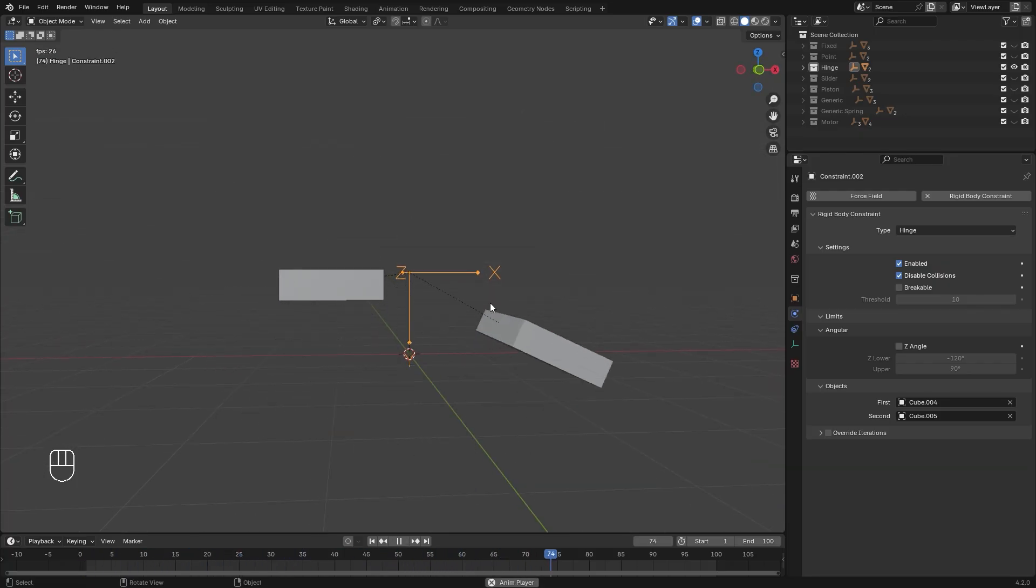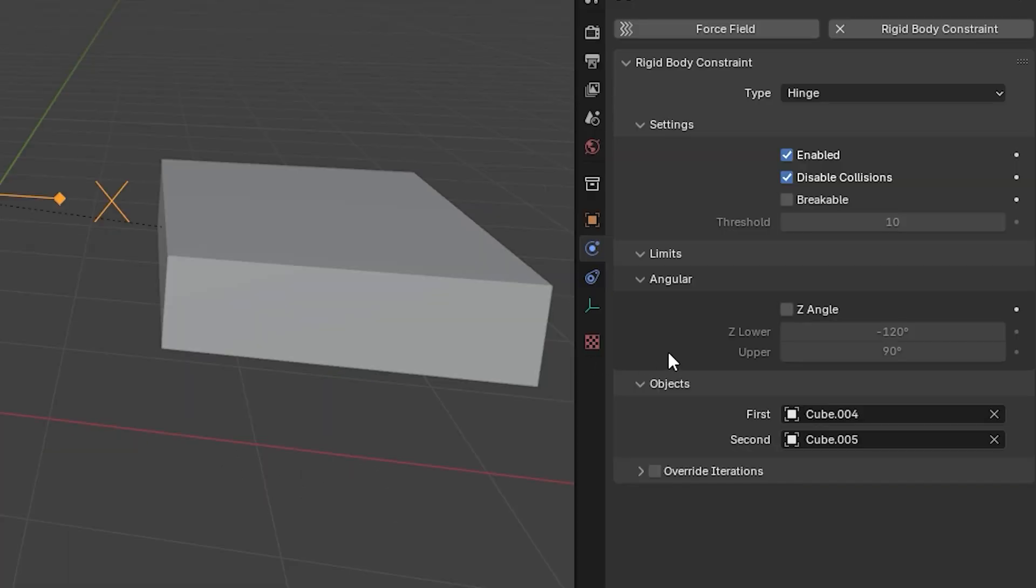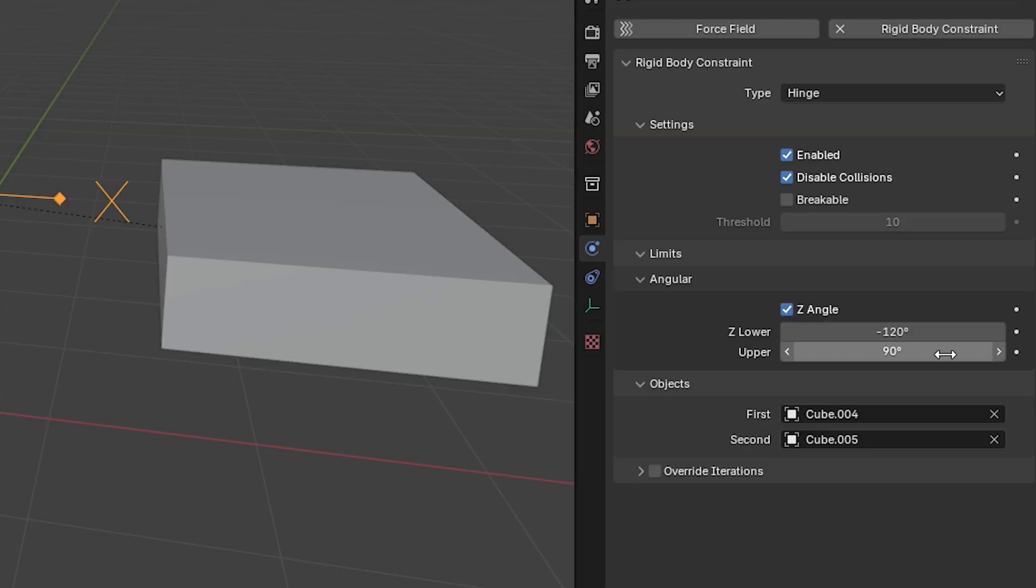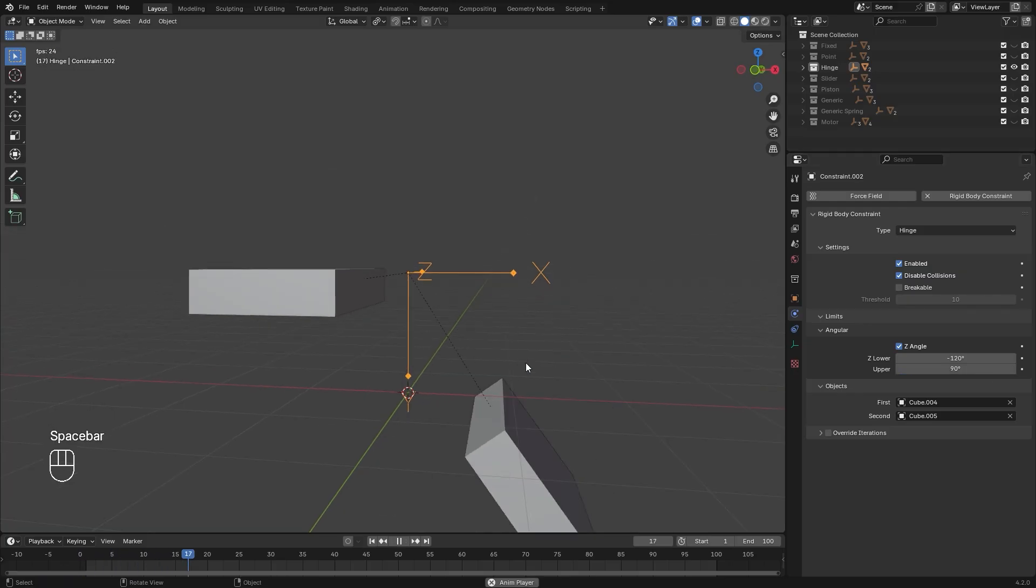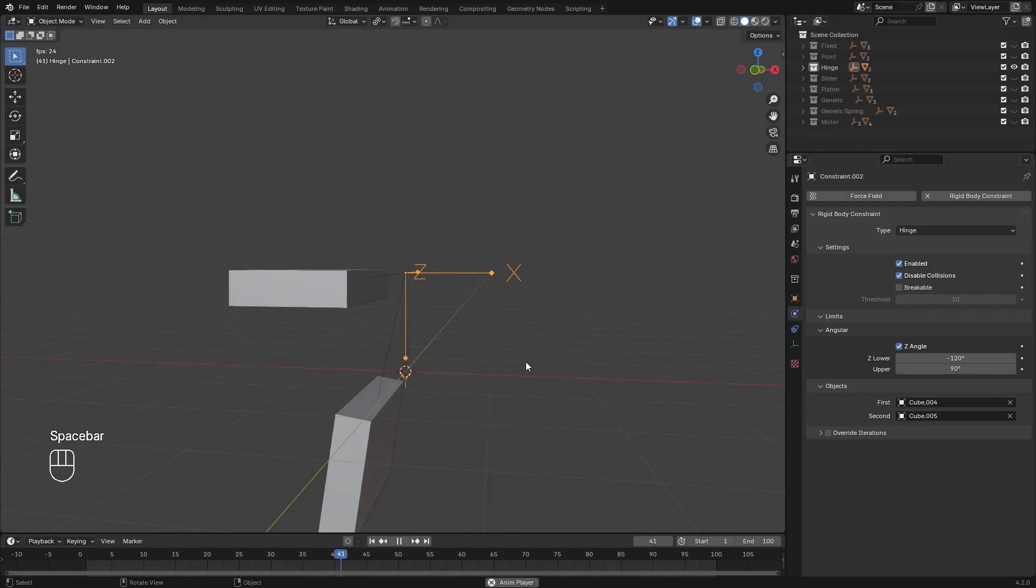We also have a new setting here called Limits. And this setting is common for the rest of the remaining constraints. With the Z angle checked, you can set the rotation limit and it won't go past the degrees that you set there.